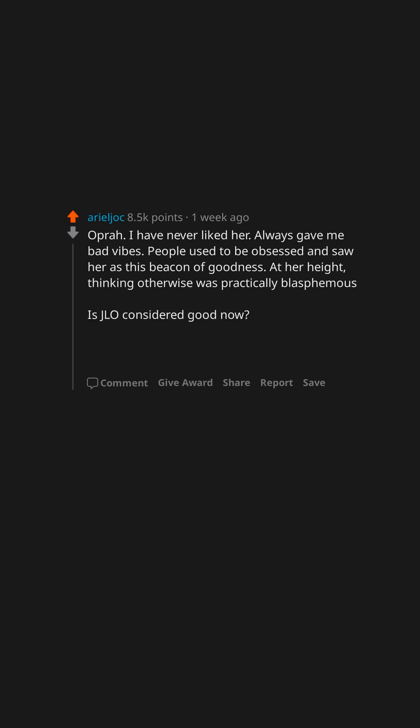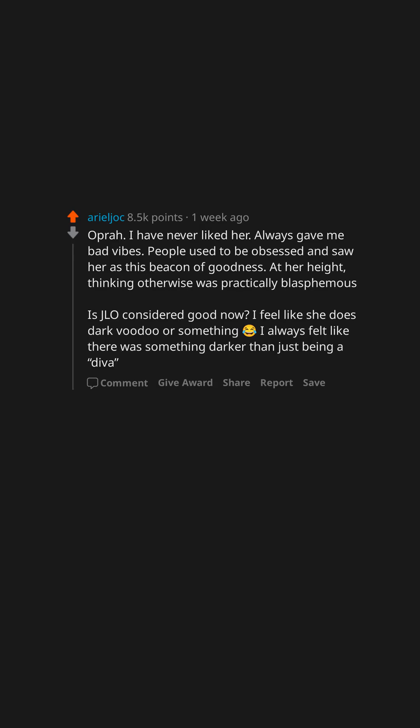Is JLo considered good now? I feel like she does dark voodoo or something. I always felt like there was something darker than just being a diva.